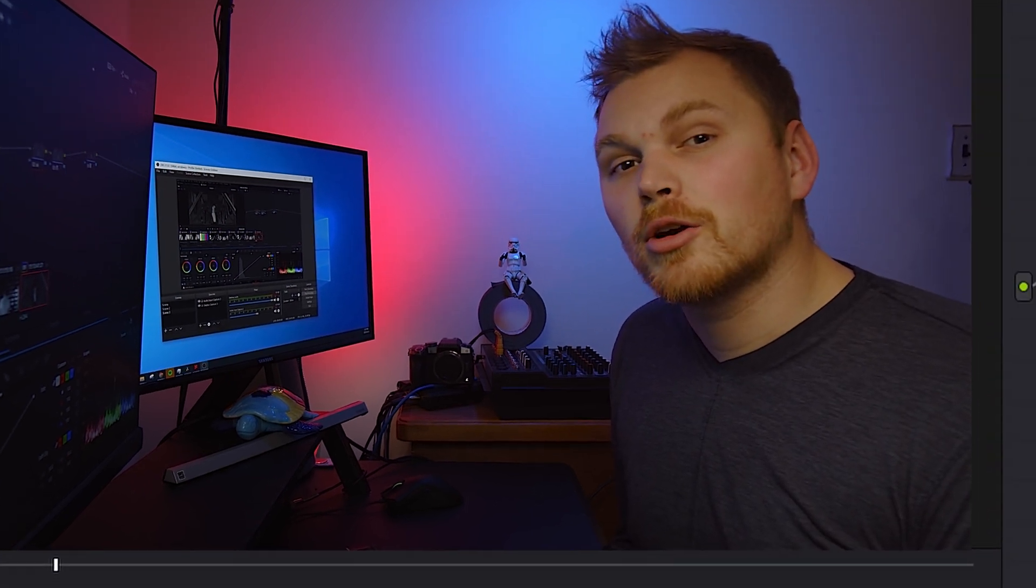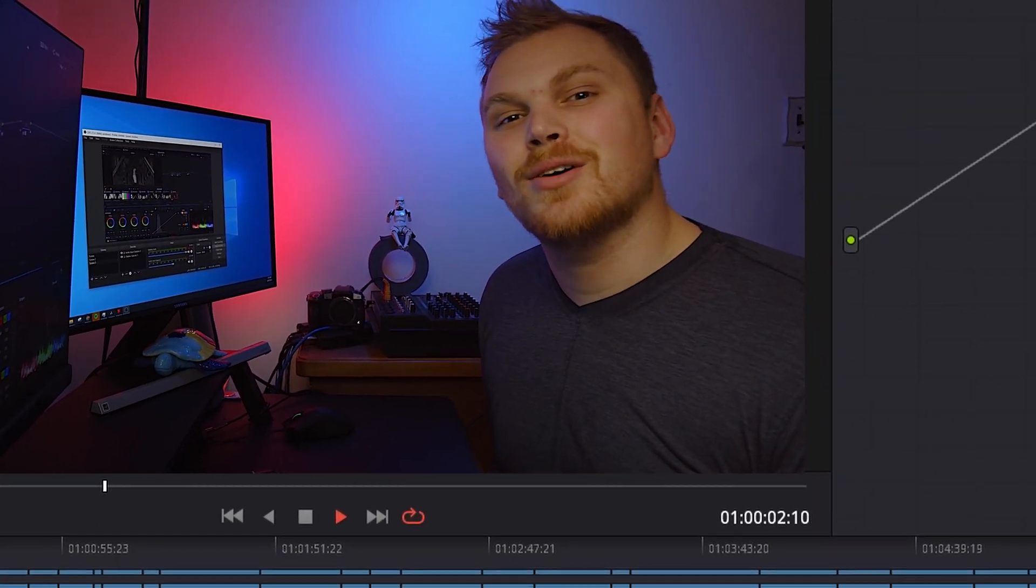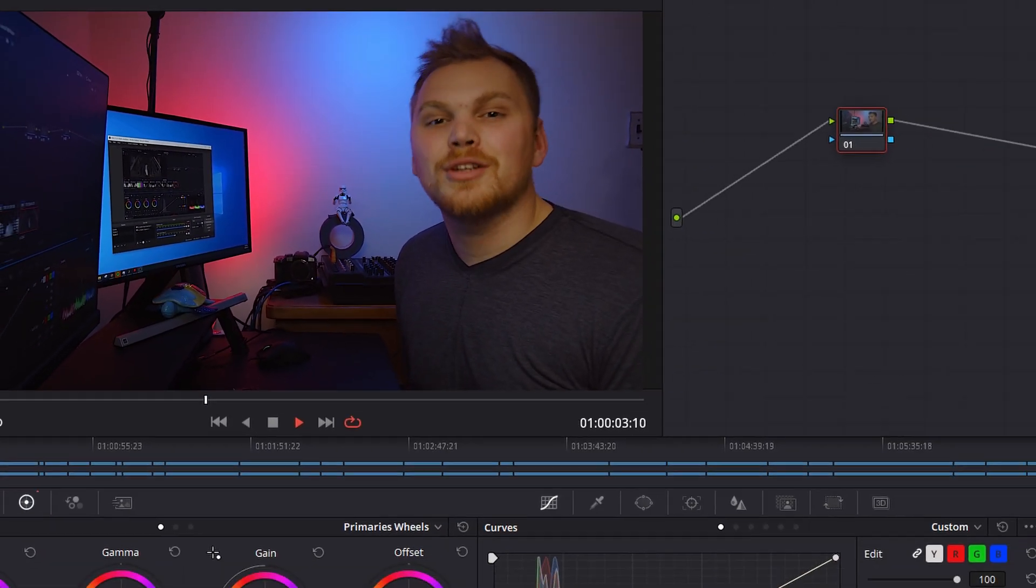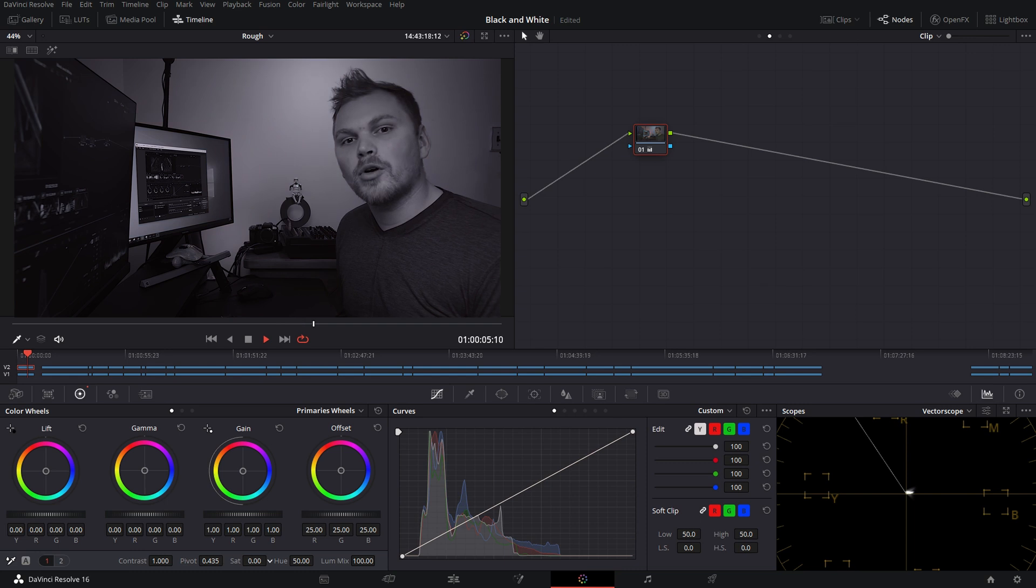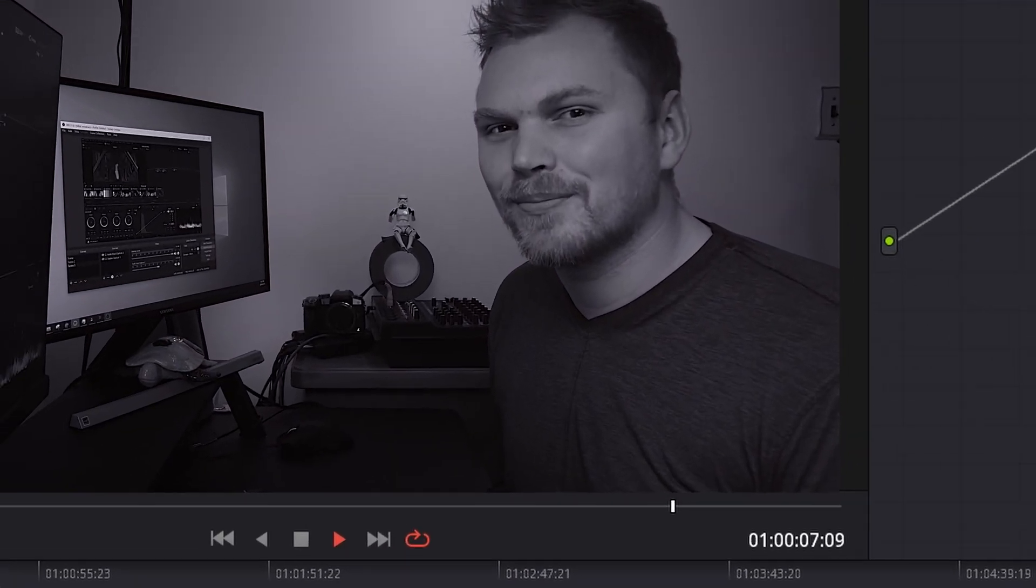The great part about black and white color grading is that it's so easy. All you have to do is drop the saturation and not worry about the colors. Or maybe there's more to it.